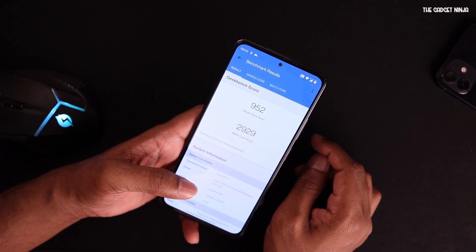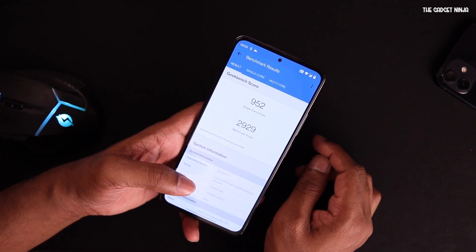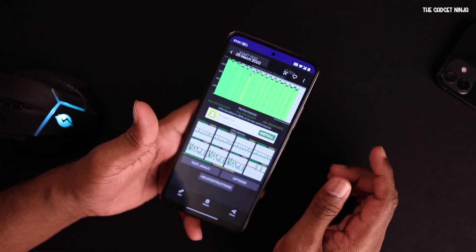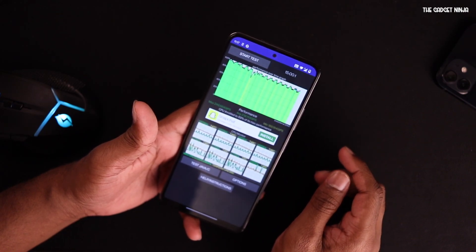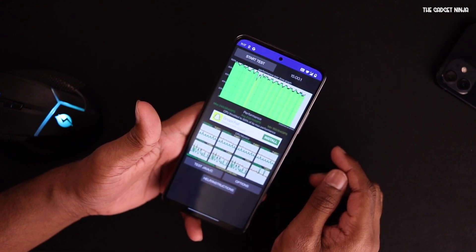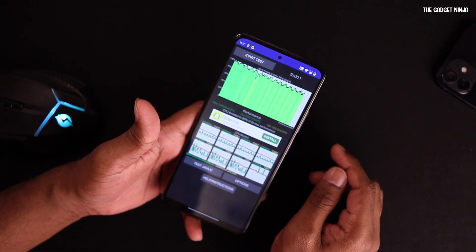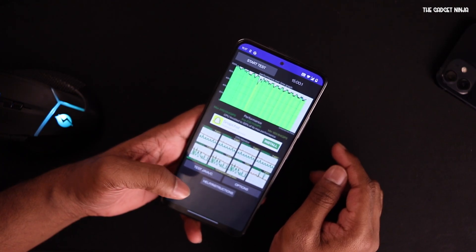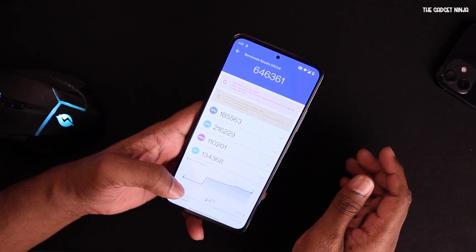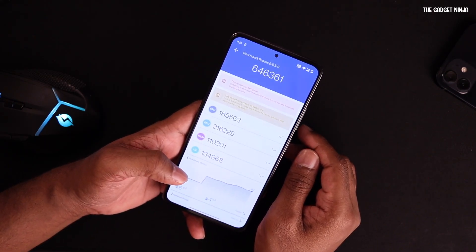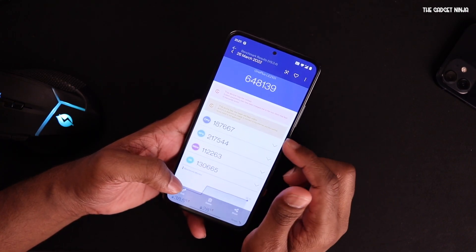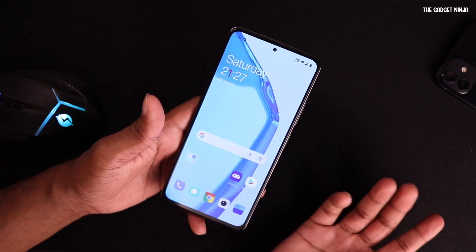With Geekbench, I got a single-core score of 952 and a multi-core score of 2929. With CPU Throttle, the CPU throttled to 89% of its max performance, with a max of 249,584 GIPS, an average of 232,113 GIPS, and a minimum of 189,184 GIPS — the graph looks fine but not great. With AnTuTu, I got a score of 646,361 on the first run and 648,139 on the second run.